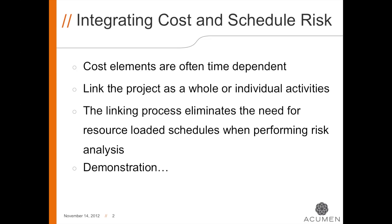By linking Cost and Schedule Risk in Acumen Risk, you won't need a resource-loaded schedule. Because we can link Cost and Schedule at the activity level, the cost and resource information doesn't need to be preloaded into the schedule.